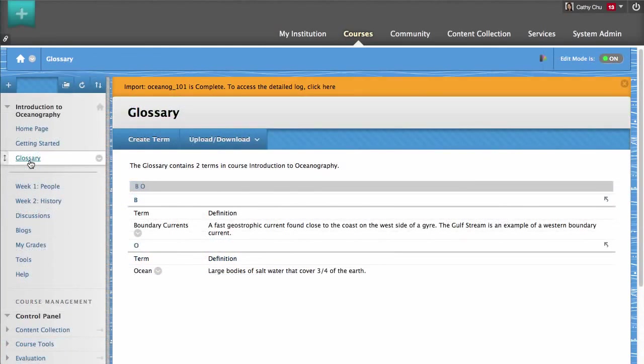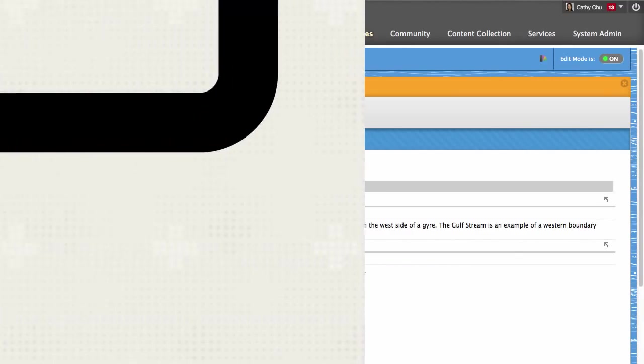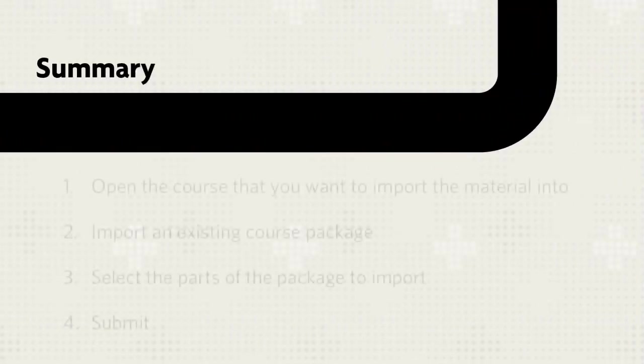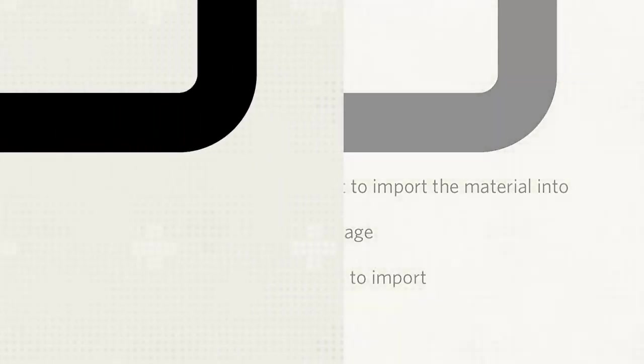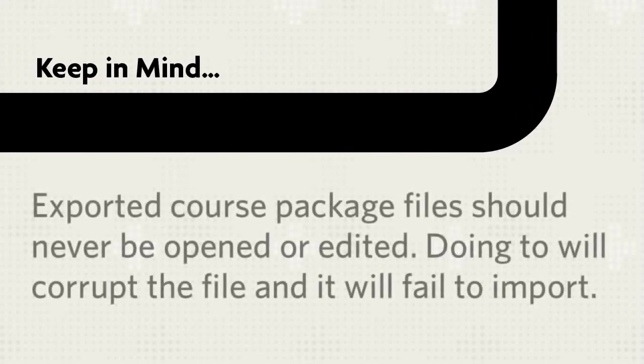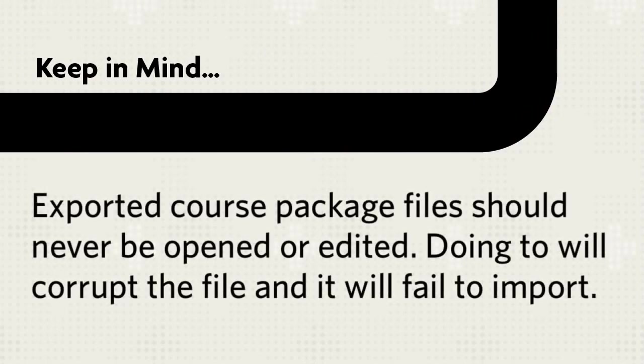When you are ready, click Submit. This process may take a while depending on the size of the imported files. A message will appear at the top of the screen indicating a successful import. You will also receive an automated confirmation email. The new terms now appear in the glossary.